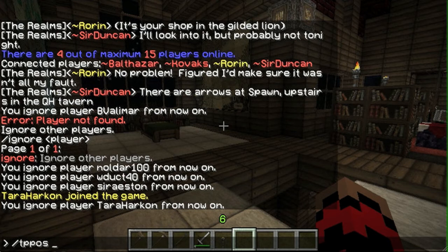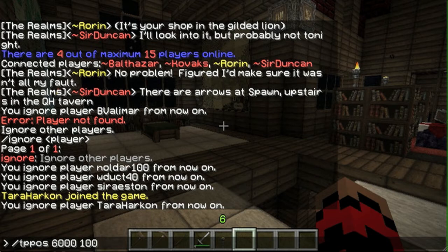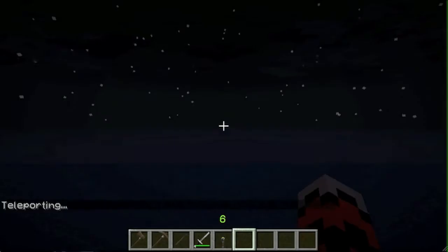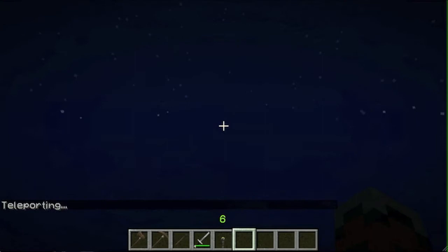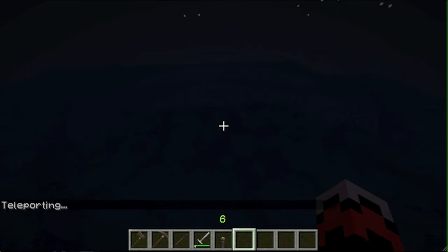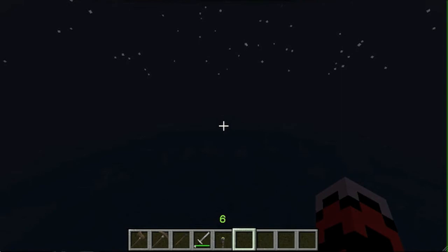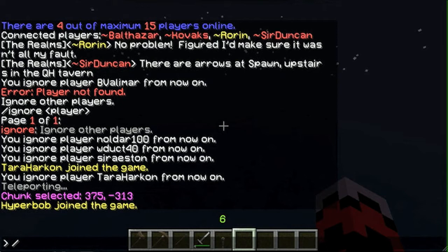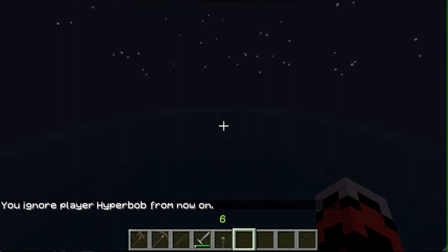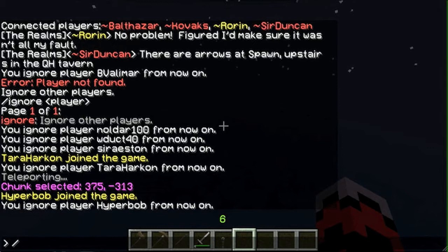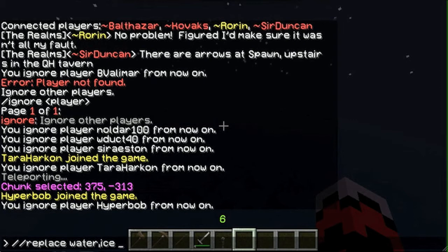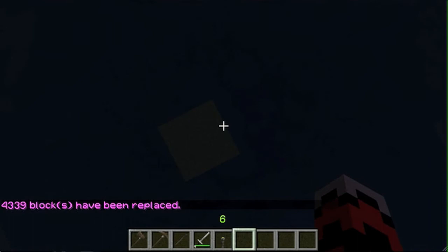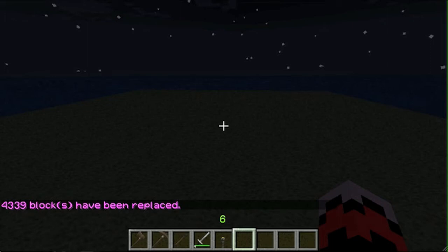I'm just going to show you how it's done because I want to work on mods, not terraforming. So I figure if I show you how to terraform, it will benefit both of us. So TPPOS, and I'm going to go to the corner, 6,100, and then negative 5,000. That is the upper left corner of the area in which his lands are. Now I'm going to do slash slash chunk. And what that does is that selects the chunk that I'm in. I've got to ignore hyperbob. Ignore hyperbob. Now I am going to do slash slash replace water, ice with grass.